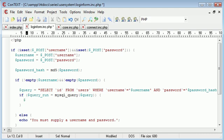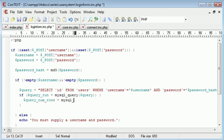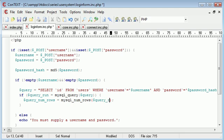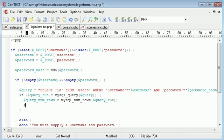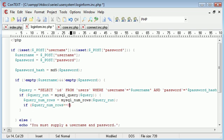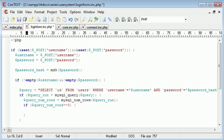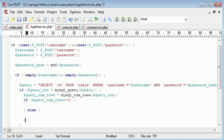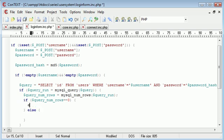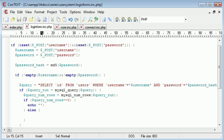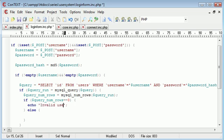So we need to create a check in here. First of all, we'll say query num, or num rows would be better. And that's equal to MySQL num rows of our query that we've run. And now we need to perform a check to say if query num rows is equal to zero, no such user exists. Otherwise, do something else. So here we're going to say echo invalid username password combination.